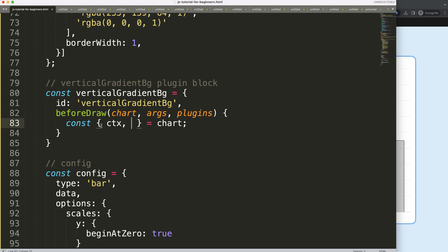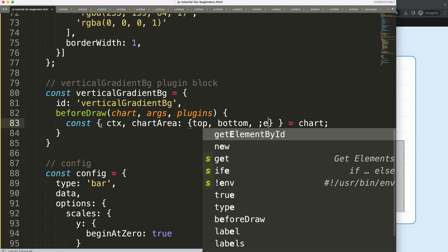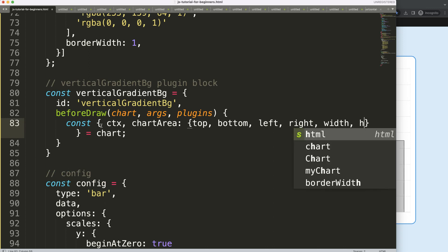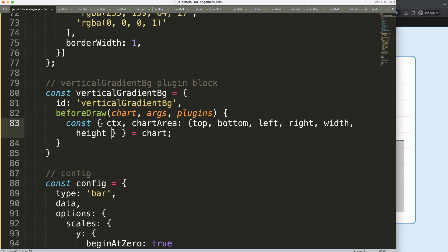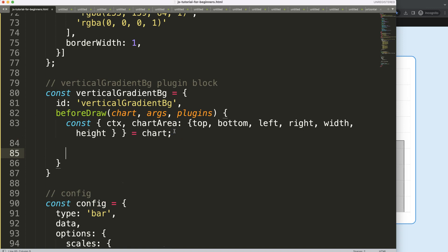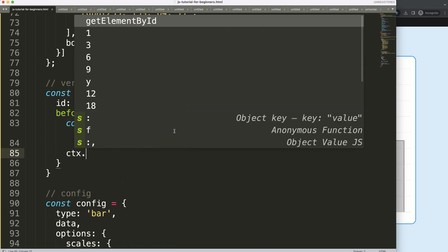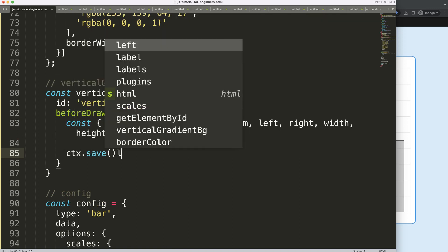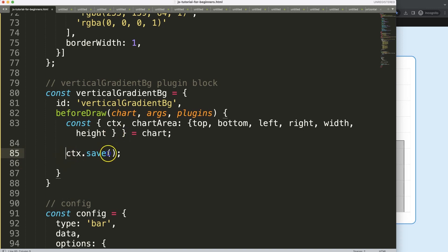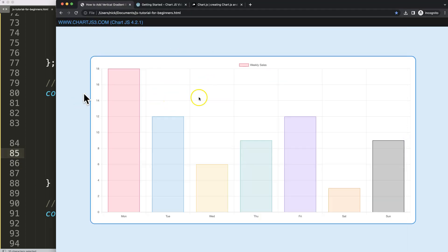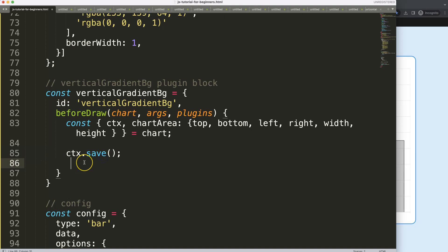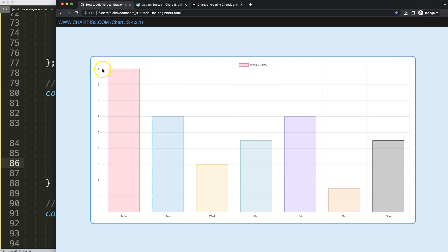From the destructuring, I want to get ctx and chartArea, and I'll further break down chartArea into top, bottom, left, right, width, and height. Then I'll save all variables with a default setup so that Chart.js recognizes this as our default configuration.